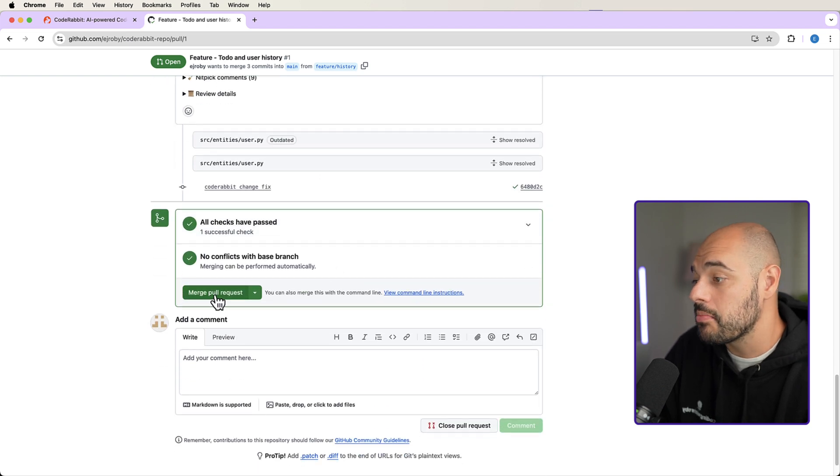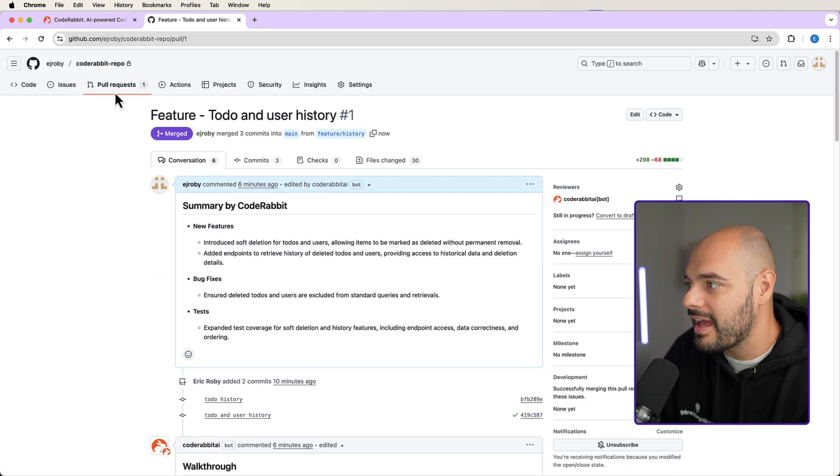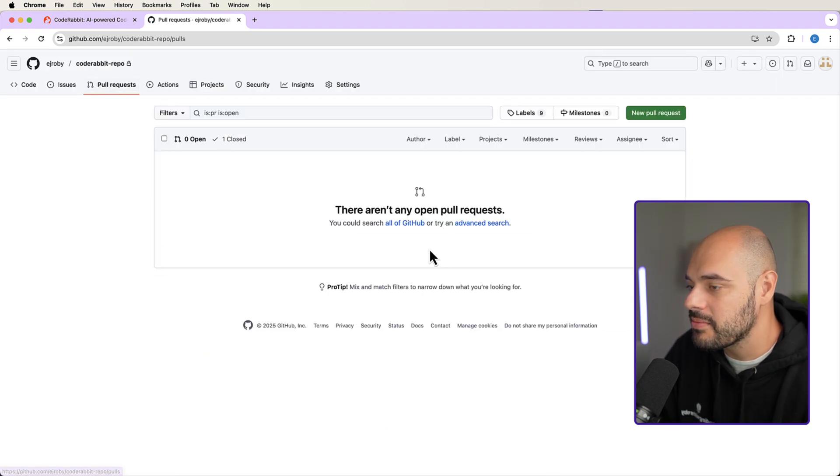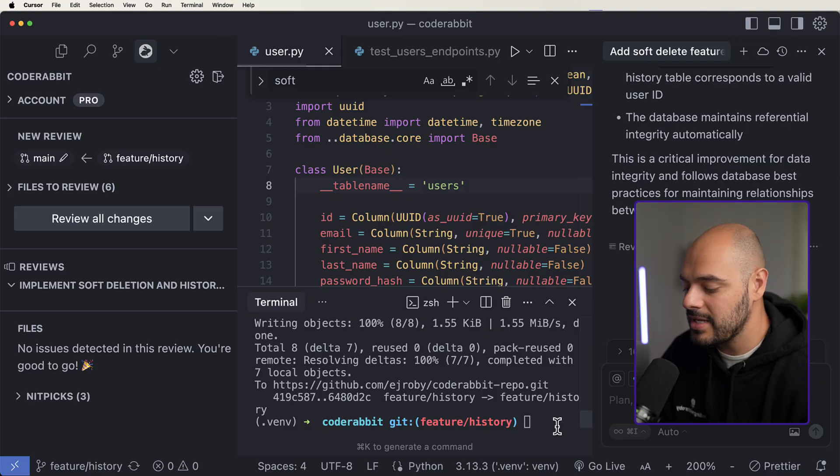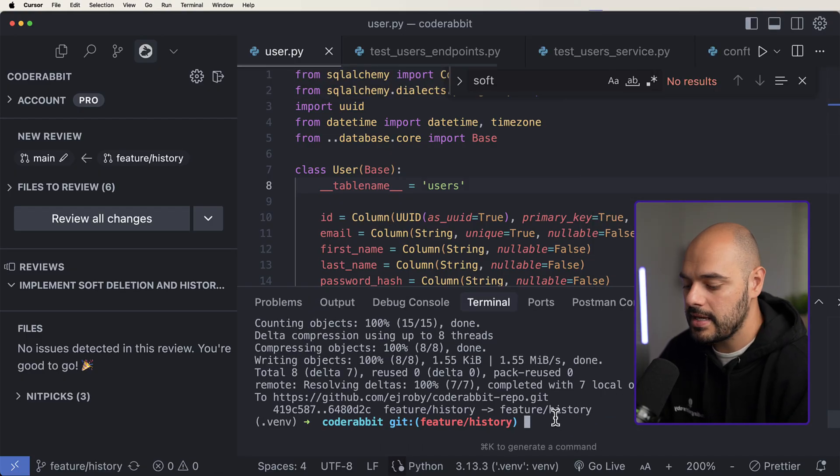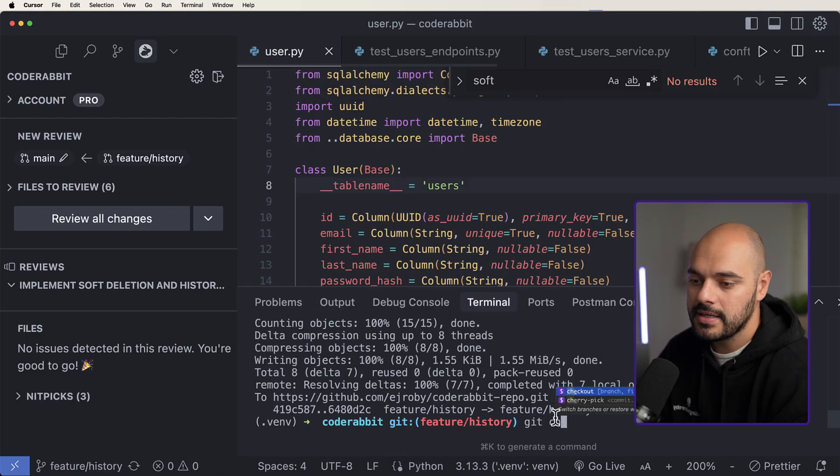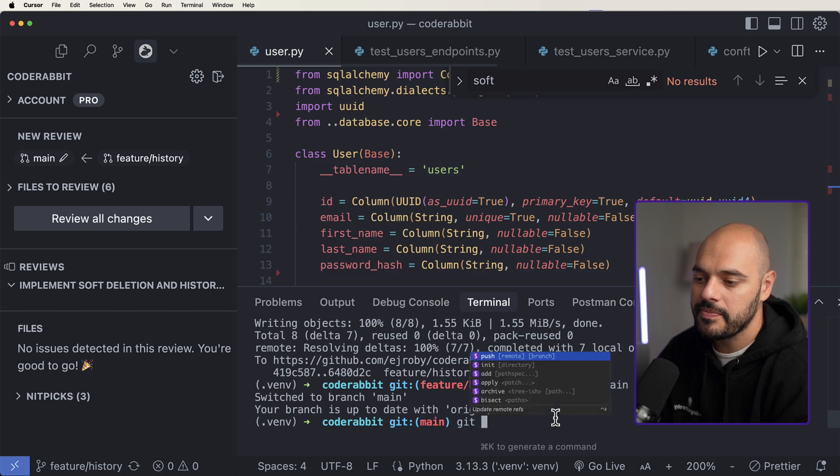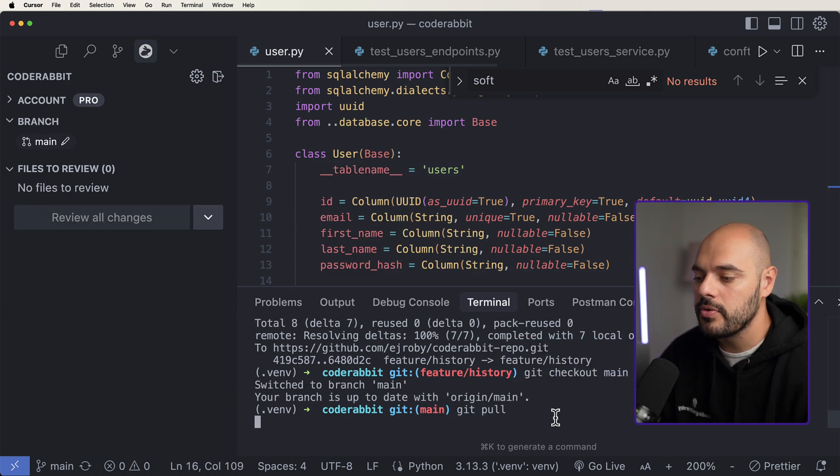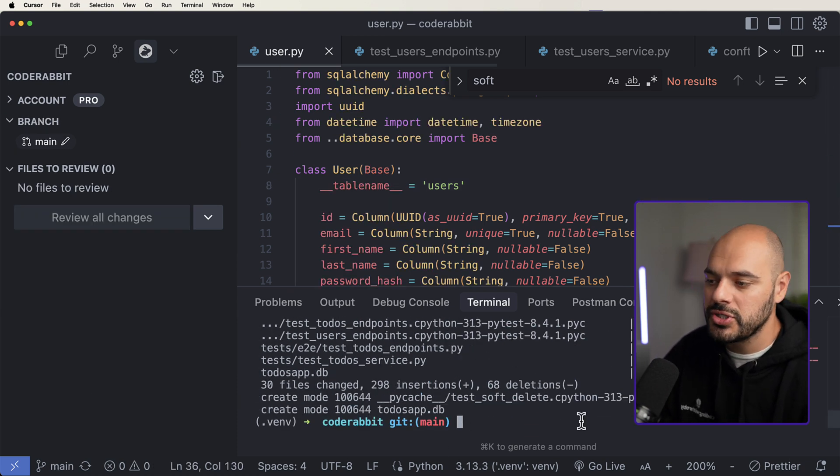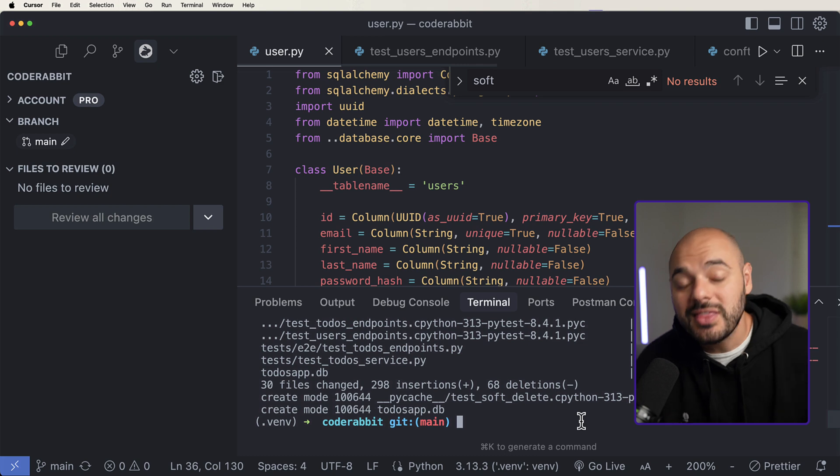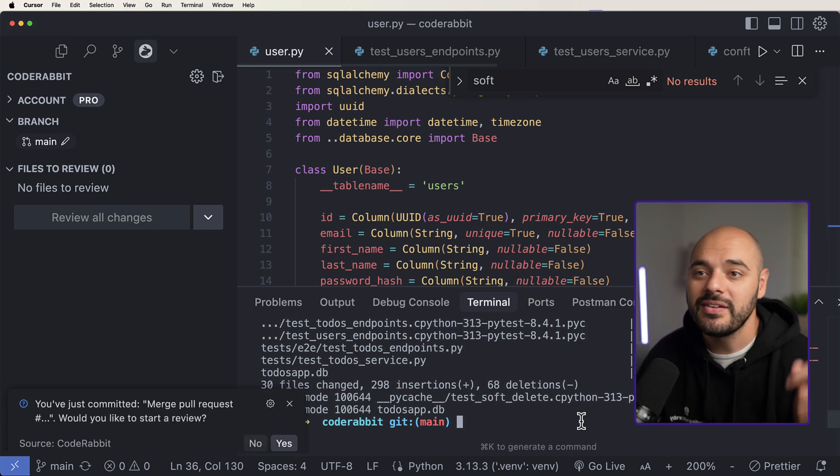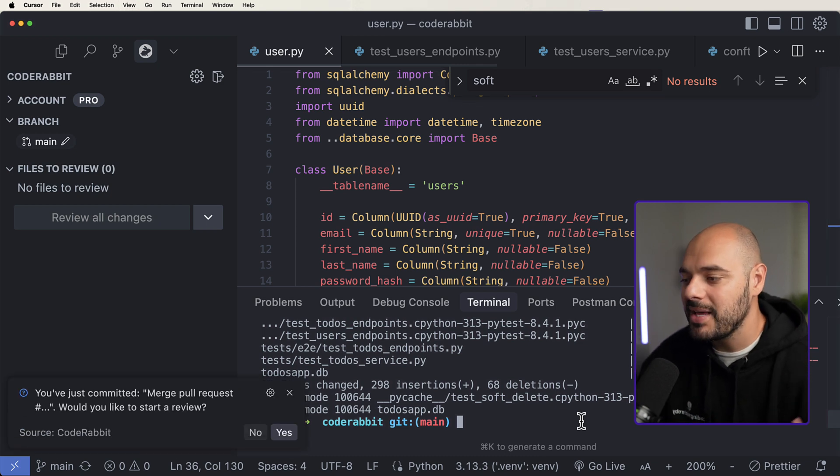And we can say merge pull request. And now boom, we have that merge into our main branch. So now if we come back into our main, and I say git checkout main, git pull, we now have all the new code changes that we just implemented with the code quality from CodeRabbit going through and making sure everything looks great.